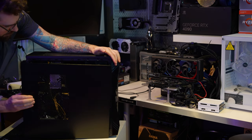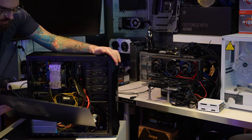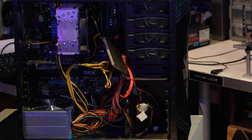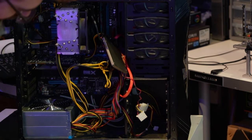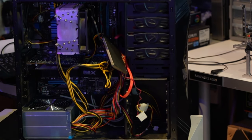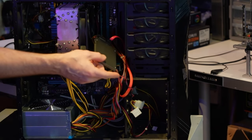Wow, that was really hard to get off. Look at that rat's nest. We got a loose SSD.